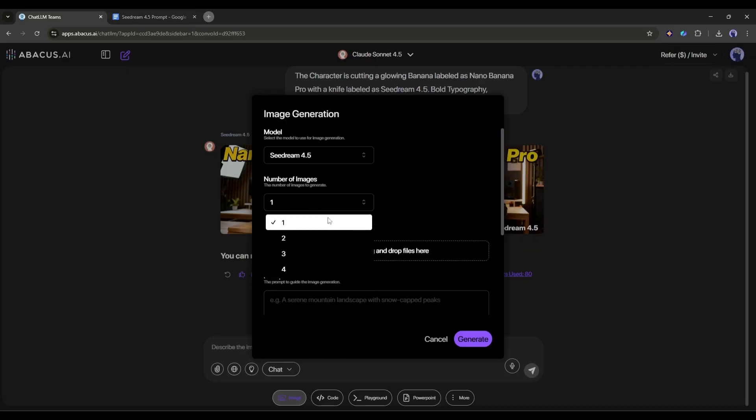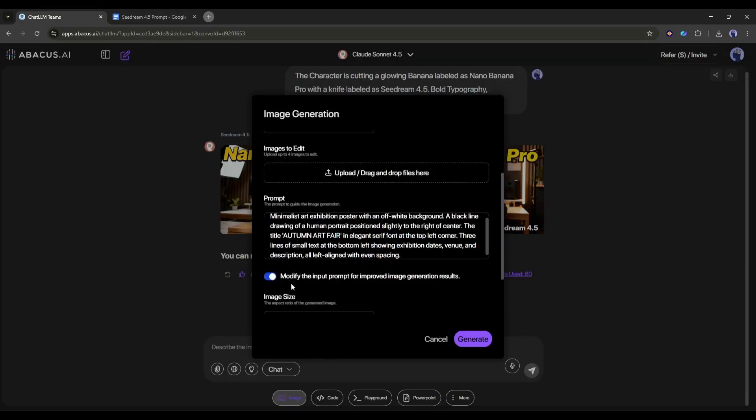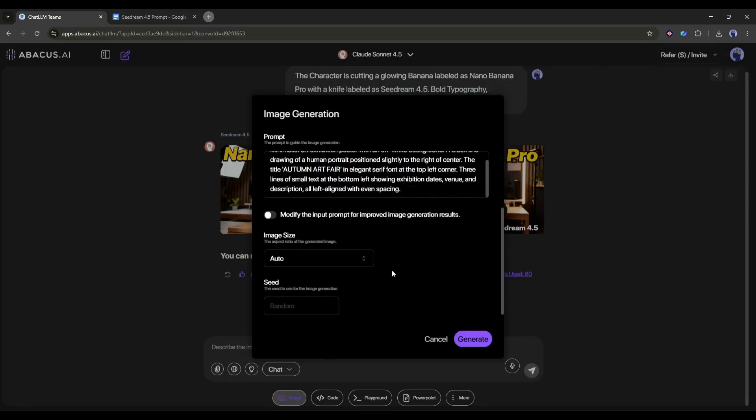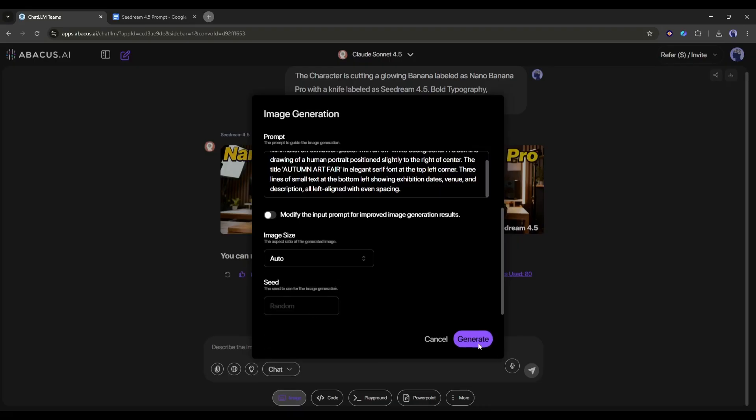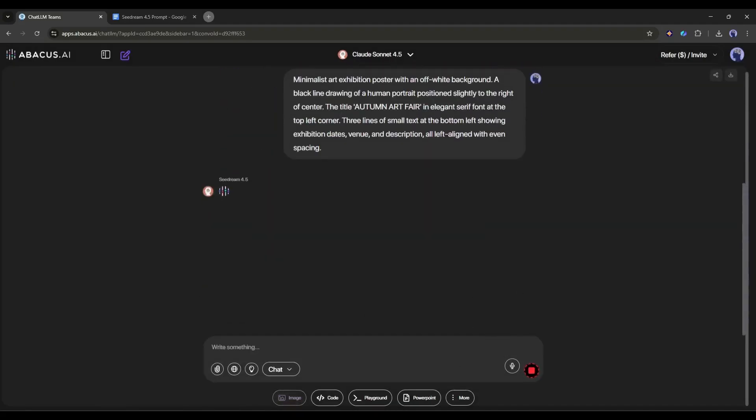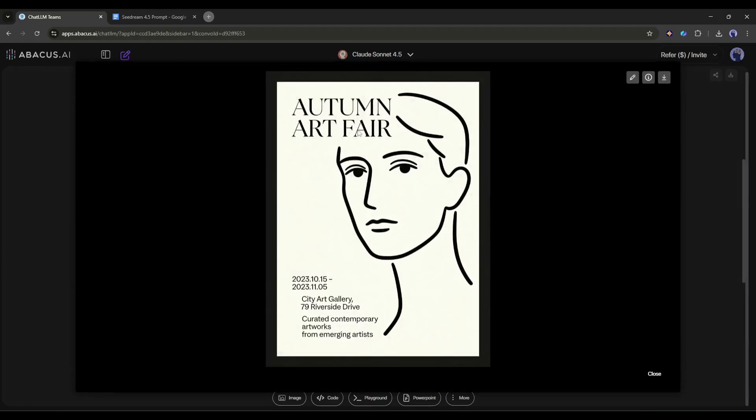Now watch this. I am opening the image generation pop-up. Next, select C-Dream as my image generation model, selecting 1 as the number of images. This image doesn't need a reference image, so I will skip it this time. Now, I am entering my prompt and then setting all the other settings. Once done, just hit generate and wait for some time. And here it is. The image is ready.